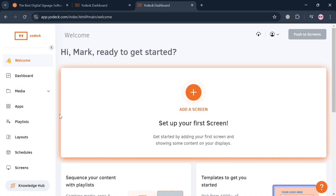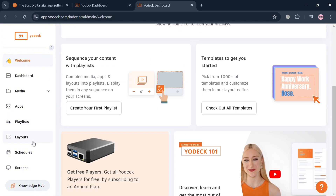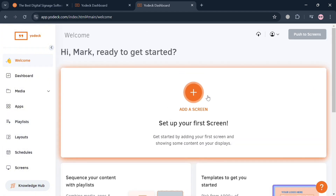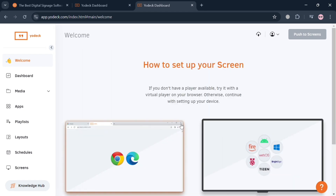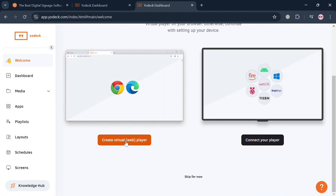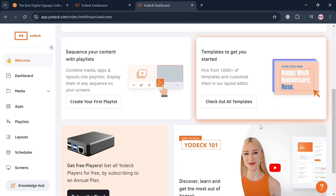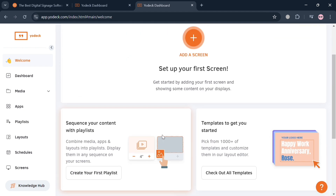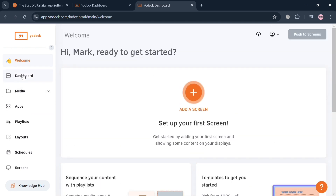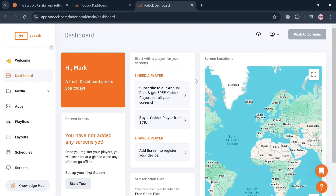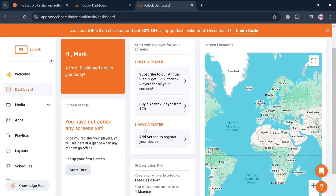This is the main dashboard of yodek.com. On the left side panel we have Dashboard, Media, Apps, Playlists, Layouts, Schedules, and more. Under the welcome page you can click 'Set Up Your First Screen' to start setting up depending on your preferences, or start editing and navigating the sequence of your playlist.